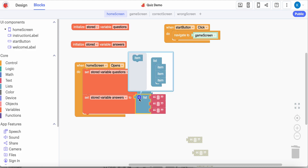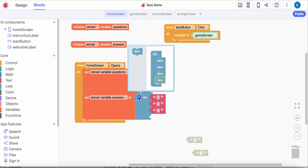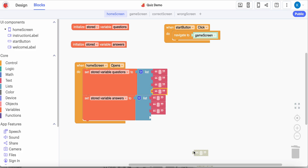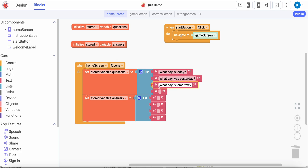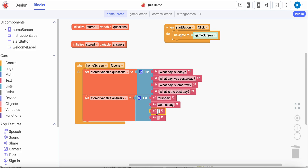Notice it created a new space, so that means I need a fourth answer as well. I can click the cog again and turn it off. So I'm going to add in my questions: What day is today? What day is tomorrow? And what is the best day? You can definitely change these up because I can't type and speak at the same time - these are not very good questions for a quiz, so you definitely want to change these. Then I'm going to type my answers all in lowercase: Thursday, Wednesday, Friday, and the best day is Saturday.